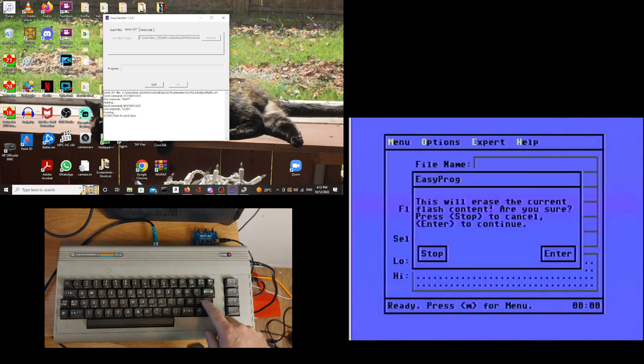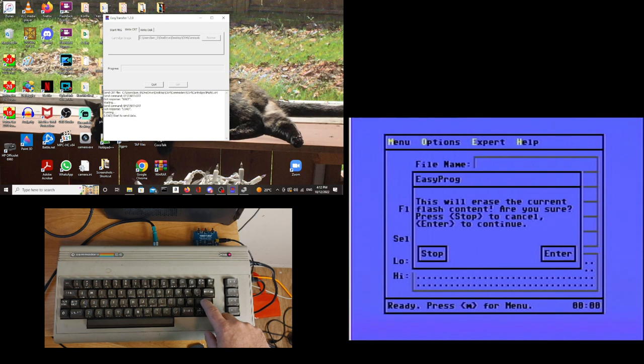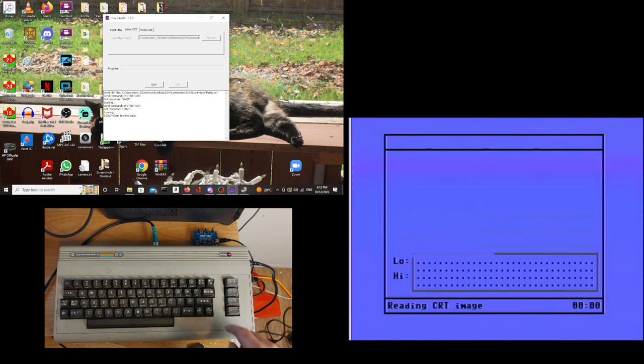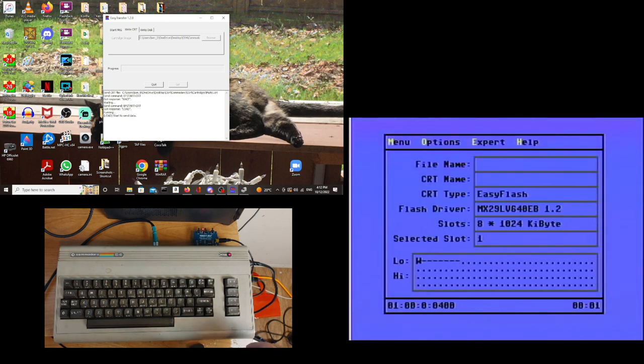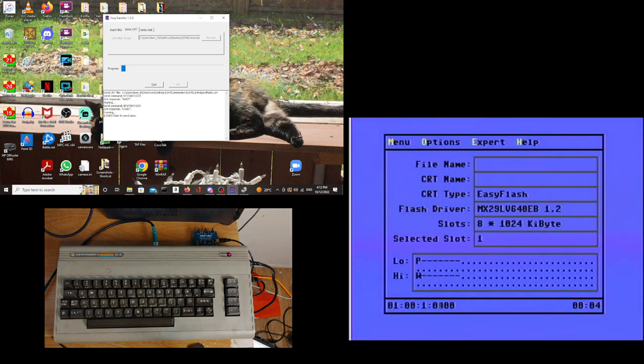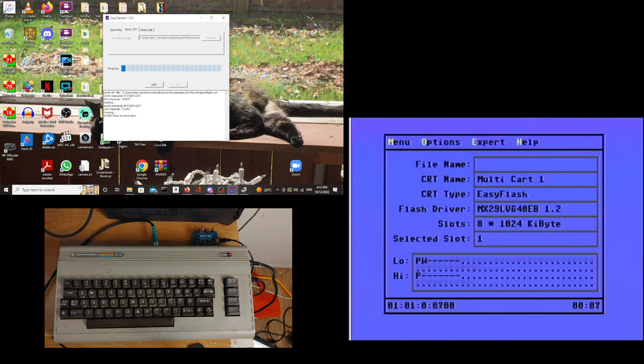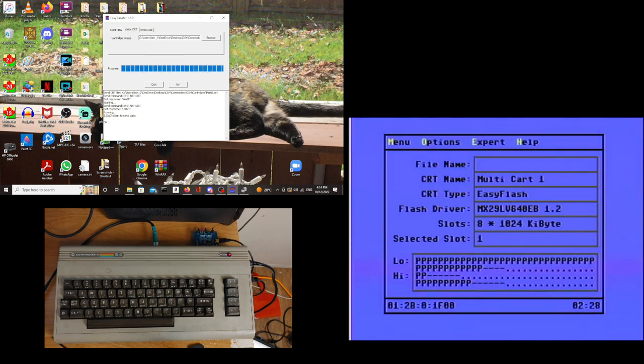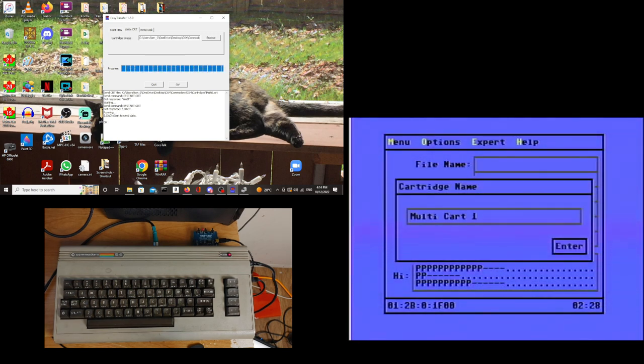Warns me that I'm going to erase anything that's in there, which was just the test image that I put in there earlier. And now it's writing to the cartridge. And there we go. We are done.